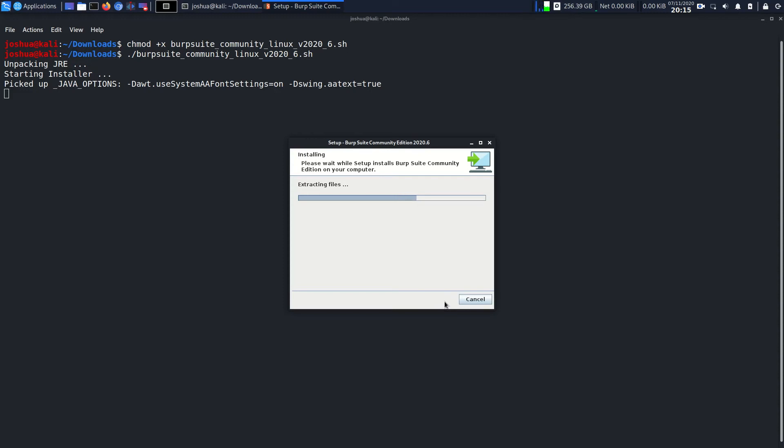Unless you're downloading it in a different directory or folder, if you download in the same directory or the same user it will update it. You might just click next, next, next and keep clicking next. Then you can see you'll get this extracting files screen.